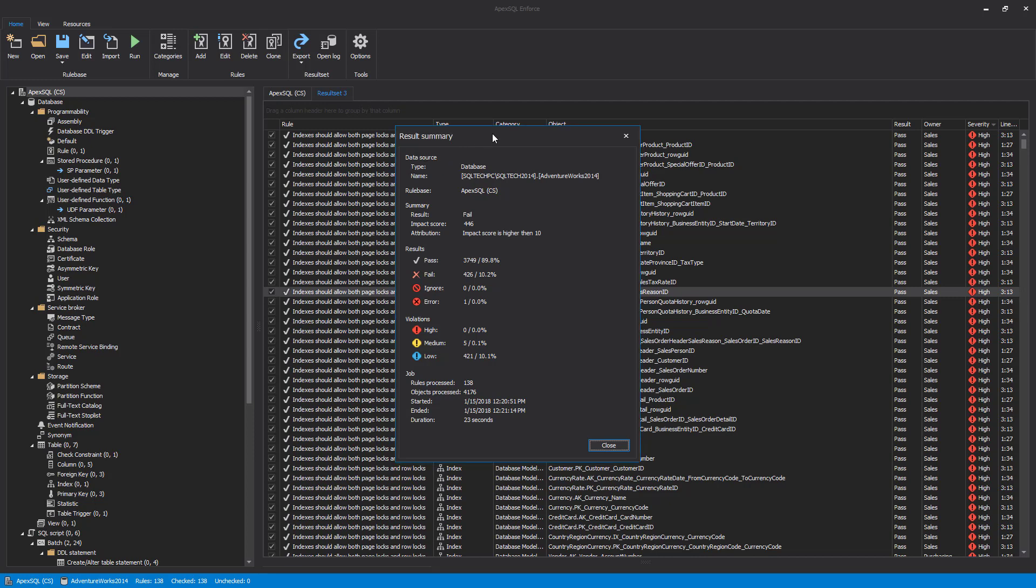We can review information about the rule-based result, whether it passed or failed, rule-based result summary and details, as well as specifics on violations and processed rules and objects. In this specific case, the impact score was much higher than 10, which was our failure threshold, which caused this to fail.